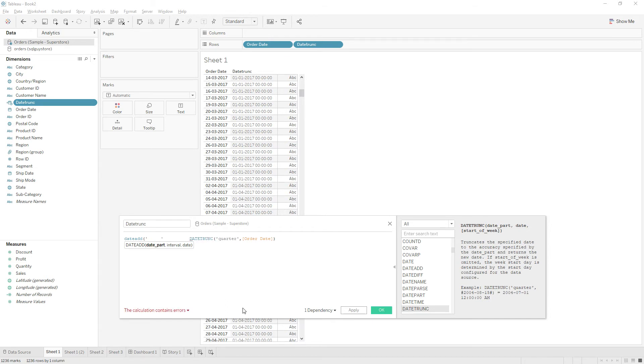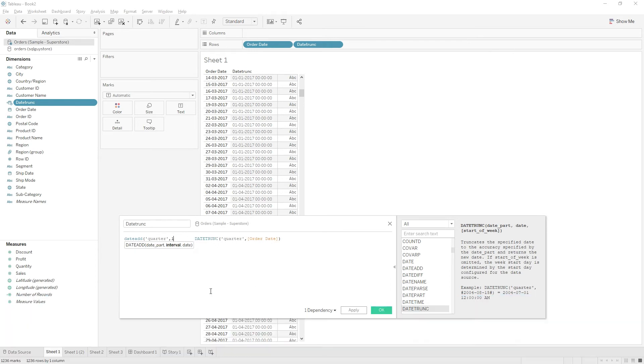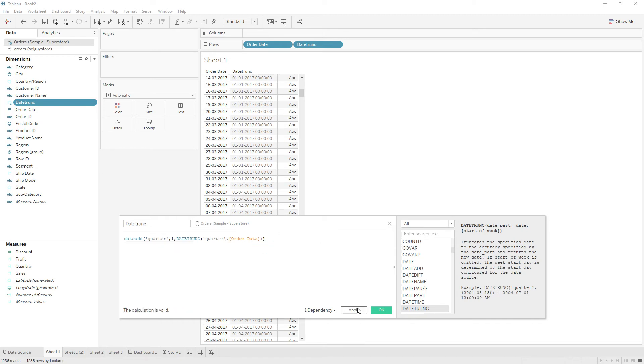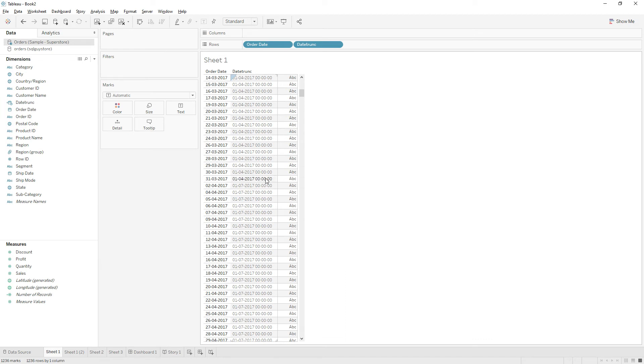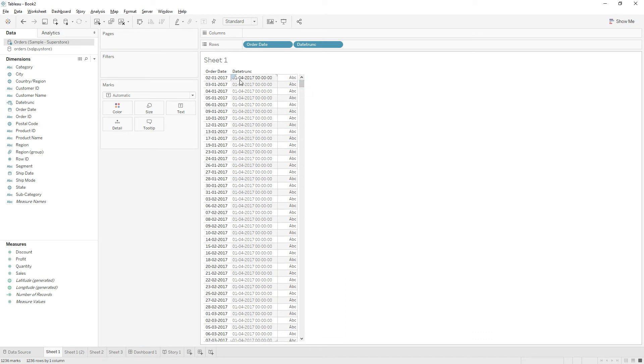So DATEADD, I'm going to add one quarter to the existing DATETRUNC field, comma, interval one, and close. So click OK.